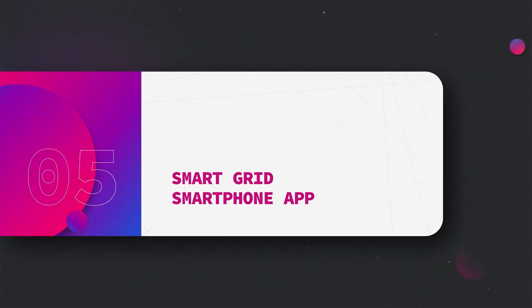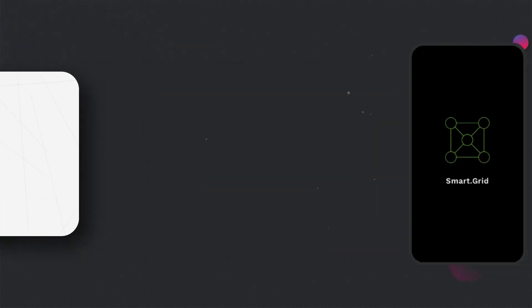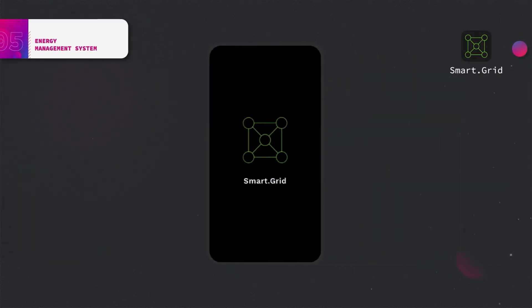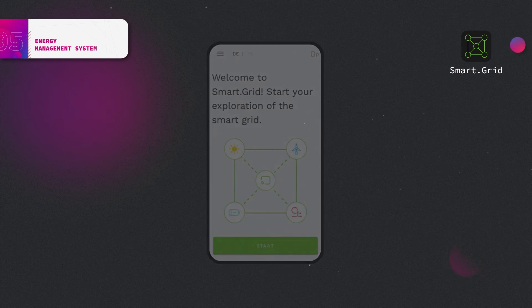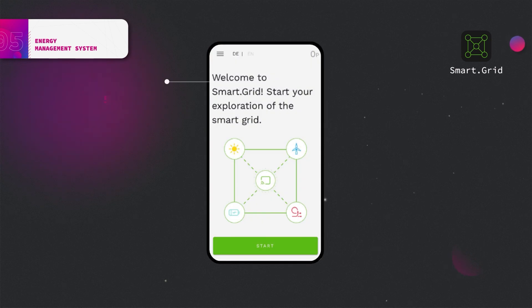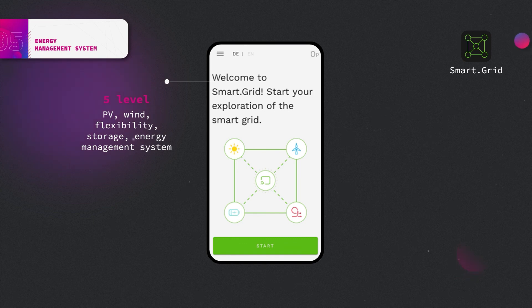More insight into the operating principle of smart grids and their elements can be gained using the Smart.grid app. Five levels introduce generation elements, flexibility and storage options, and lead to the energy management system.